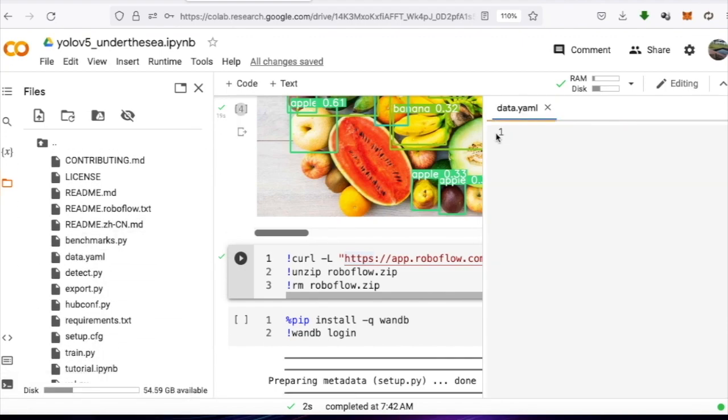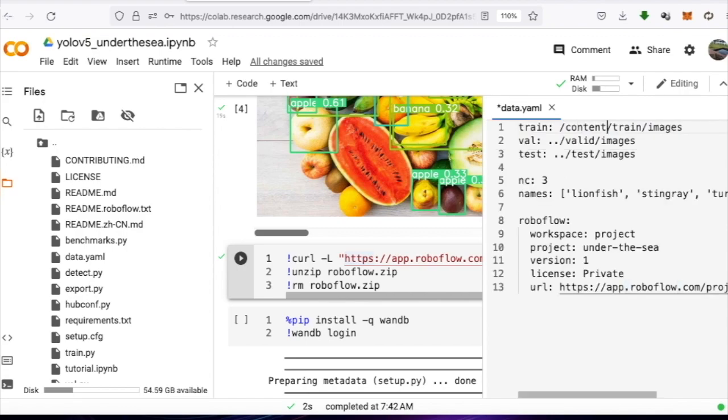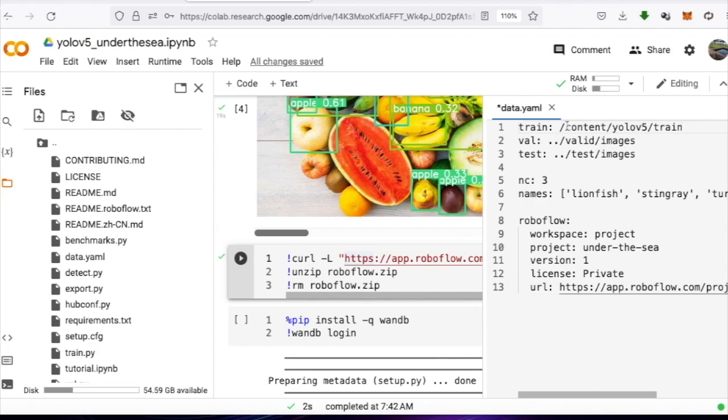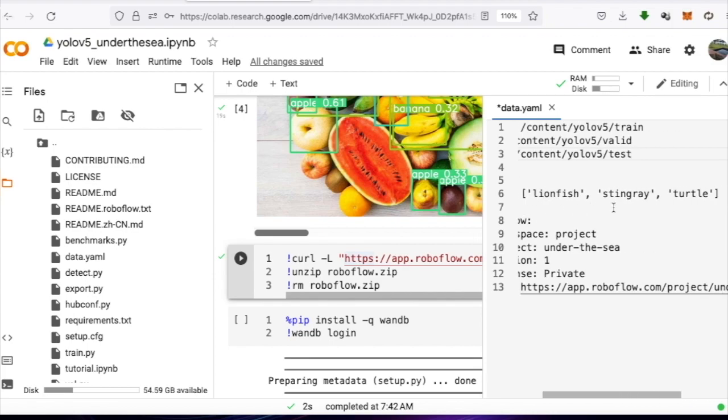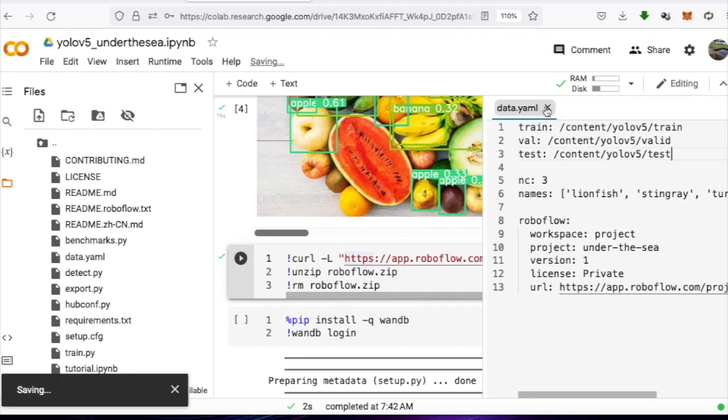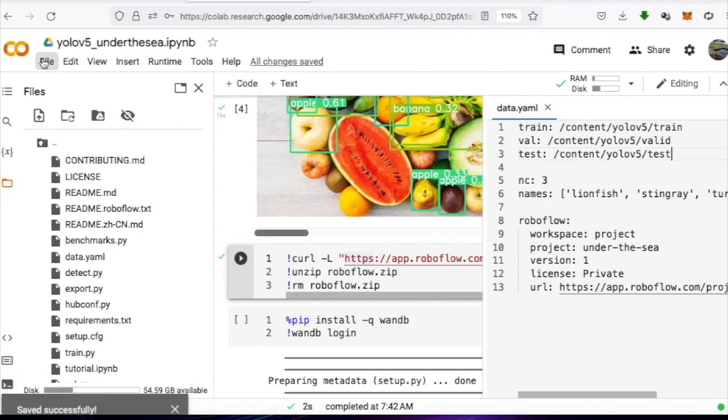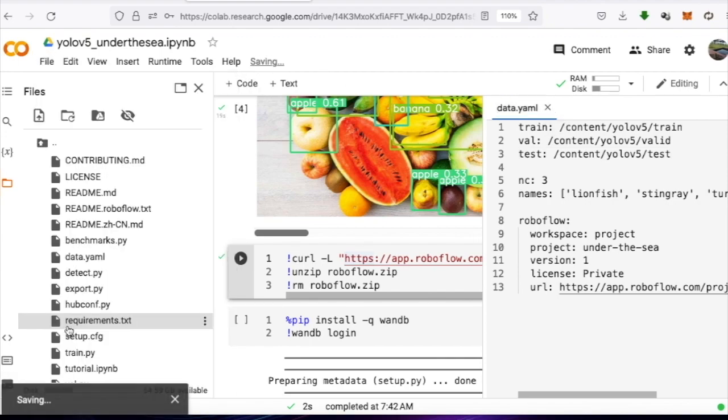The second file we need to modify is /content/yolo5/data.yaml. We will set the location of the train and valid files. The rest of lines 4 and 5 should already be set according to the classes we made from RoboFlow. If it's not set, feel free to modify it.